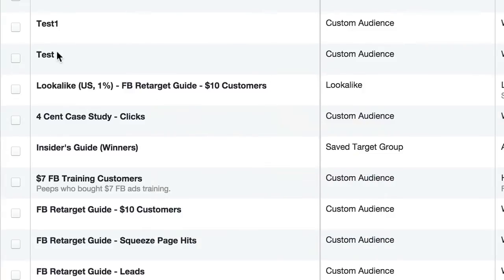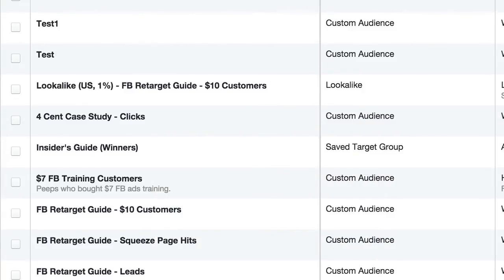You can create as many custom audiences as you want, based on the different stages of where they're at in your funnel or your sales process.